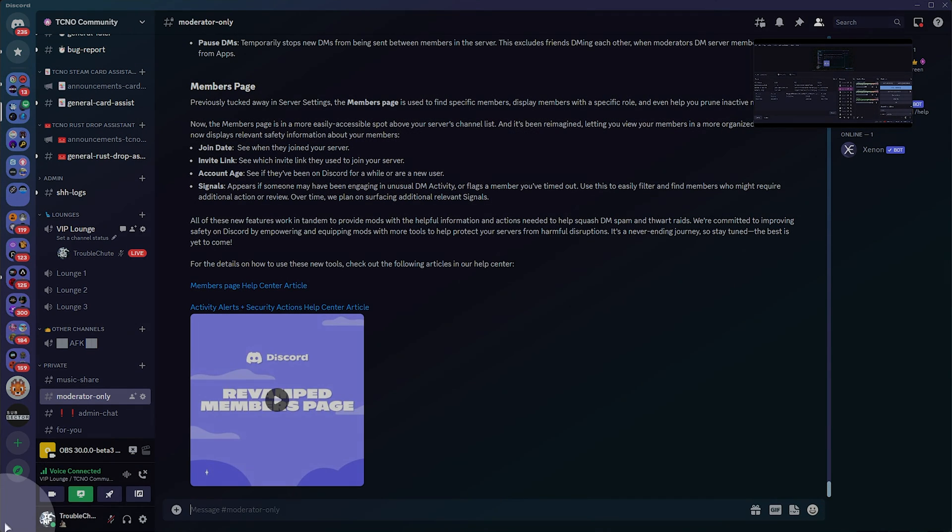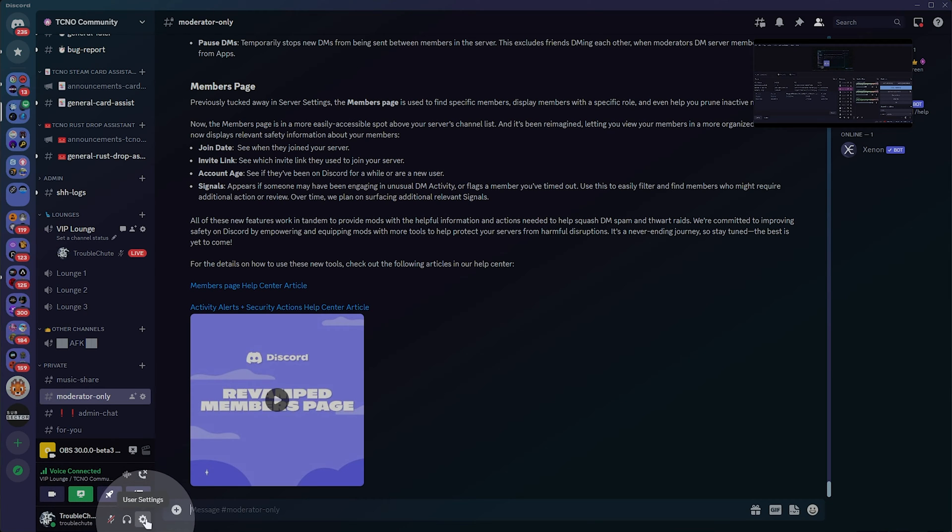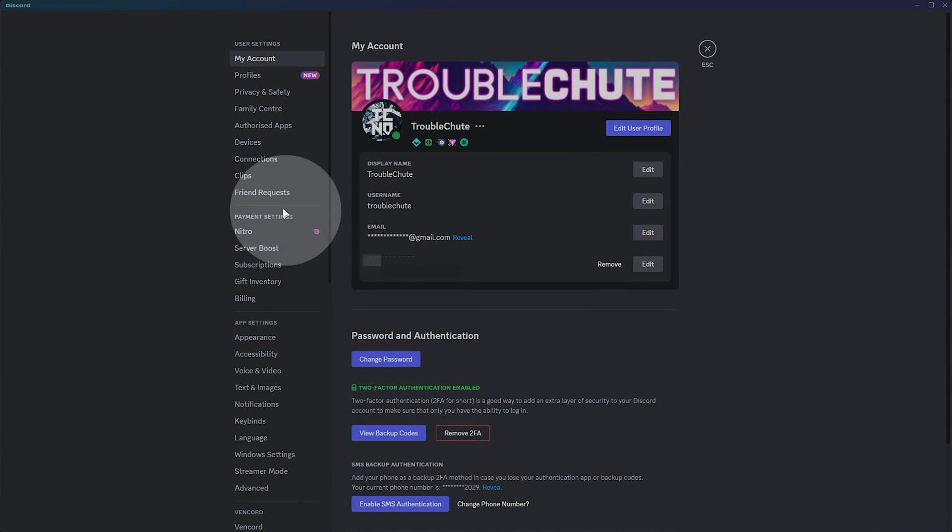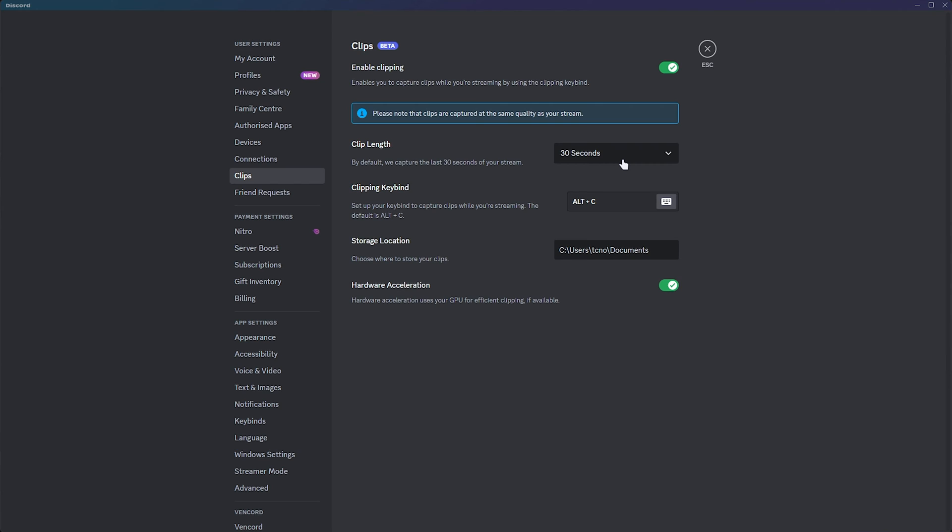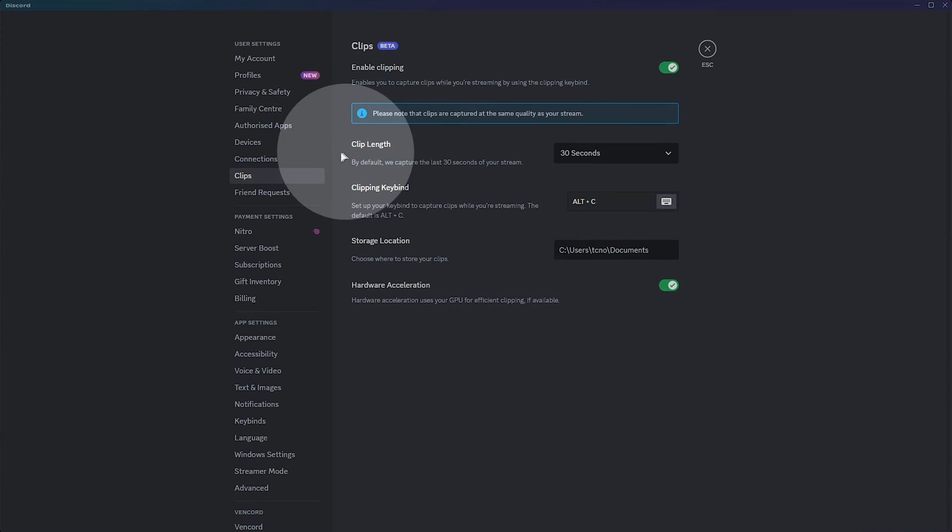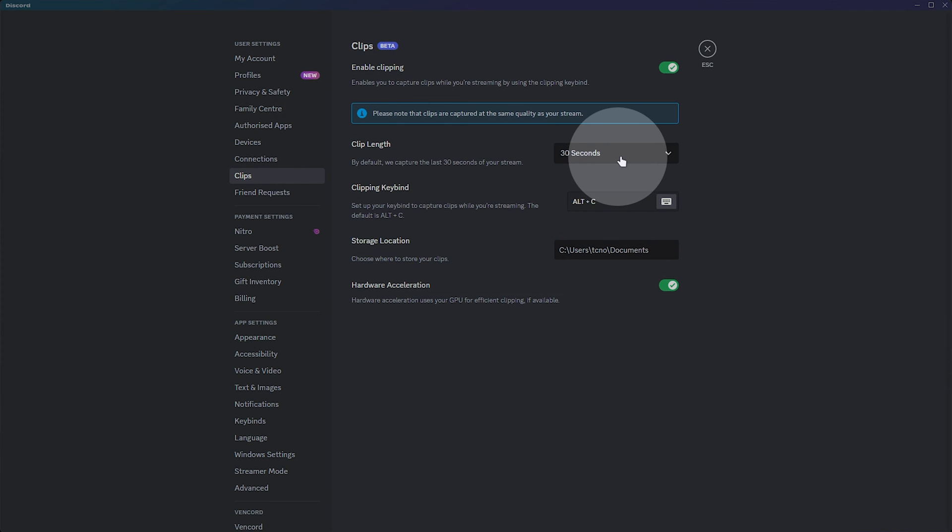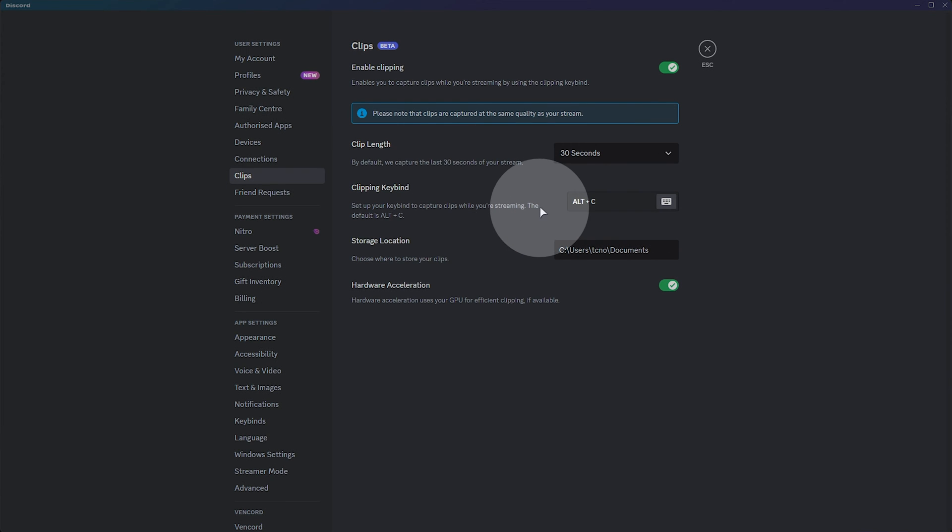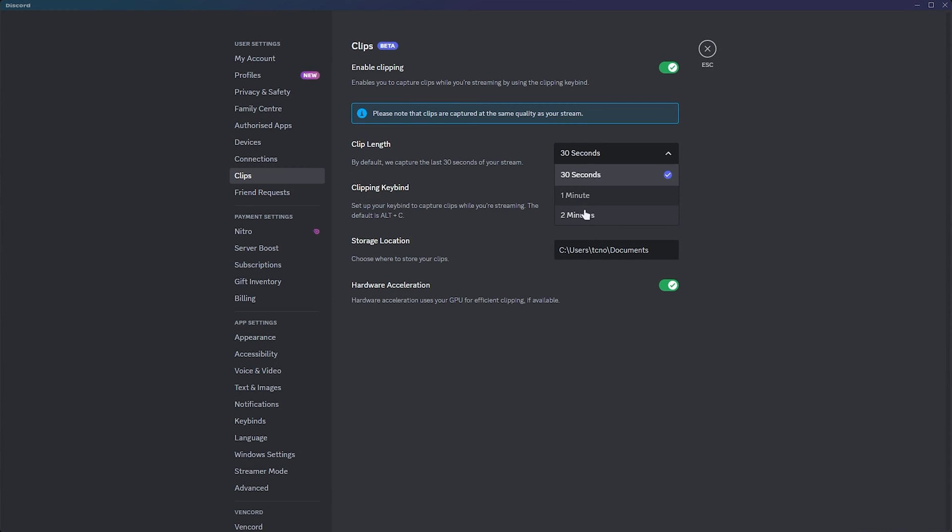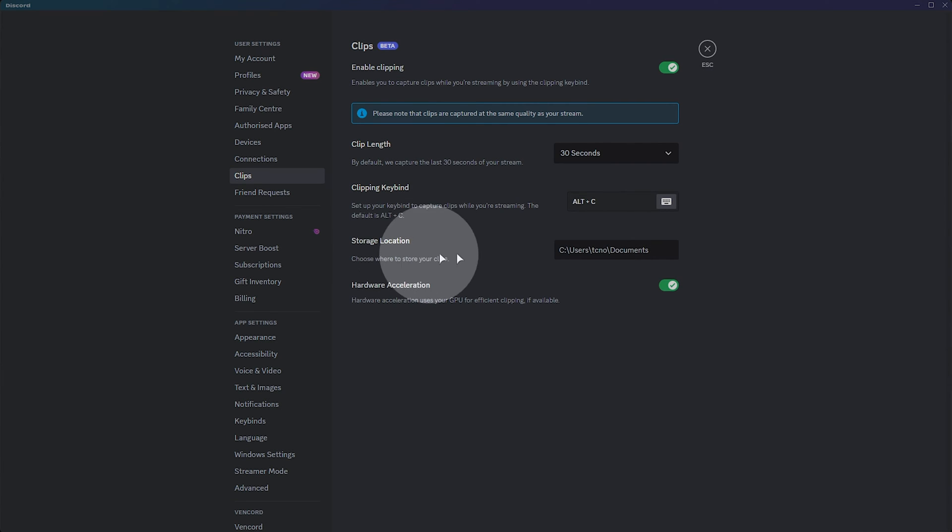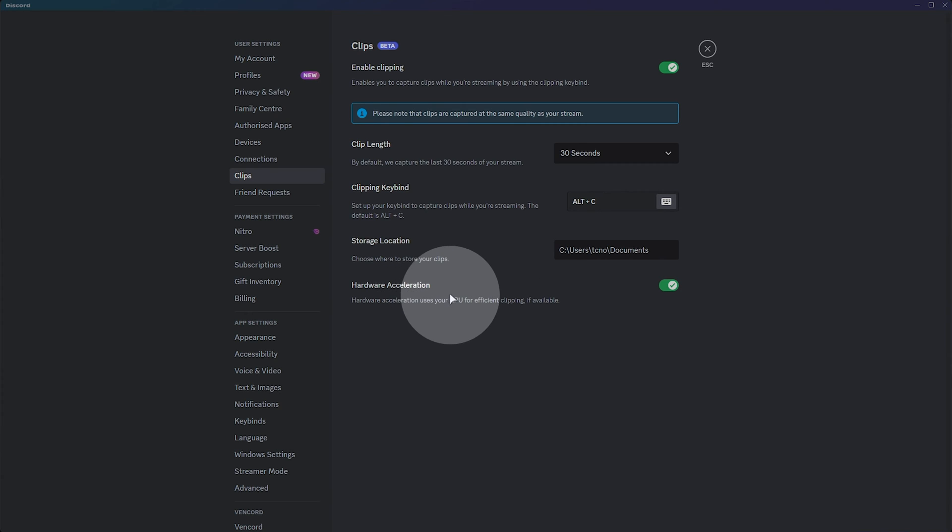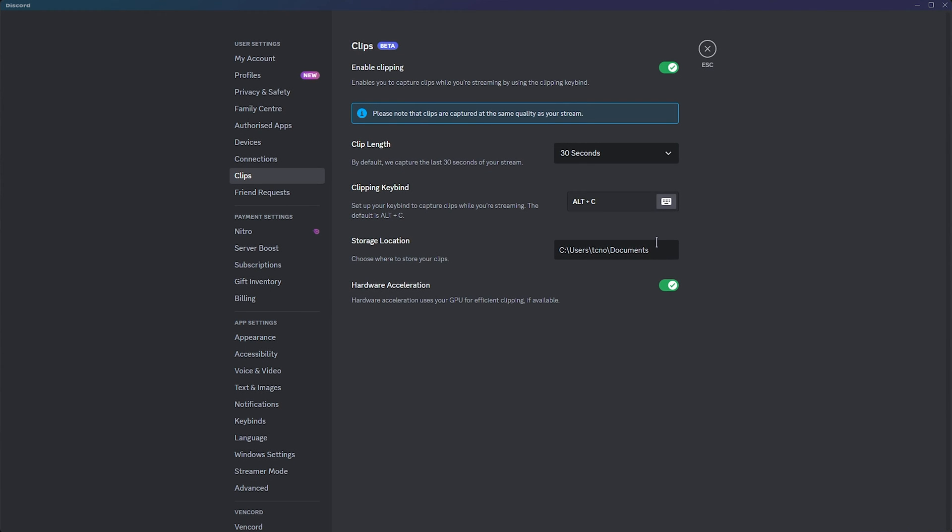If I head across to my user settings down here and click the user settings button, then head across to clips, you'll see a new section here. We can set a clip length and choose a certain amount of time here, 30 seconds, 1 minute, and 2 minutes, then a clipping keybind which we can press to save the last 30 seconds, minute, or 2 minutes, set a save location for the video clips, and finally enable hardware acceleration if you'd like to use NVENC or AMD's equivalent.